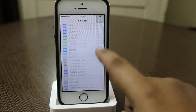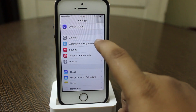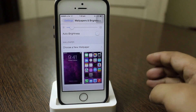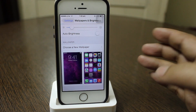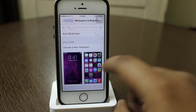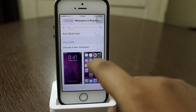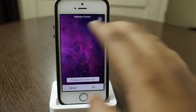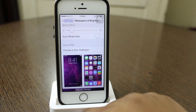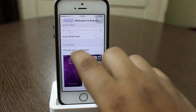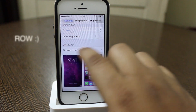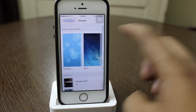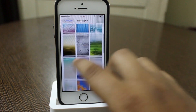When you go into Brightness and Wallpaper, in previous versions of iOS 7.0.6 tapping on wallpaper would take you directly to choose a wallpaper. But here a new column has been added — 'Choose a New Wallpaper' — where you go inside and choose your wallpaper.